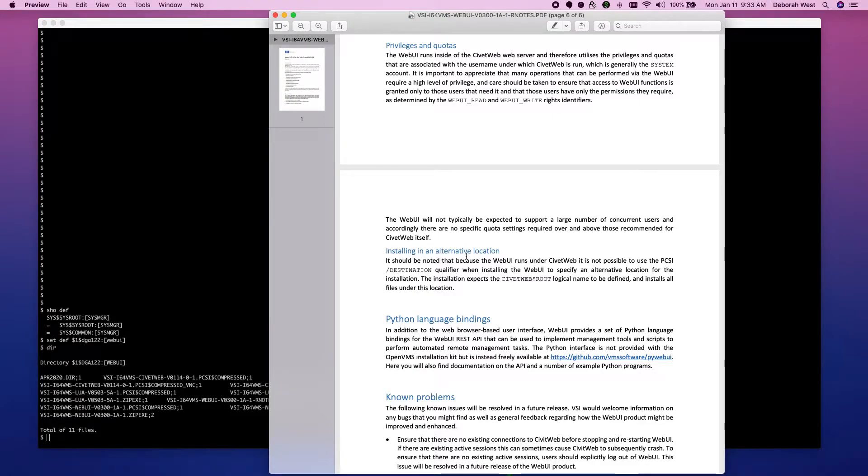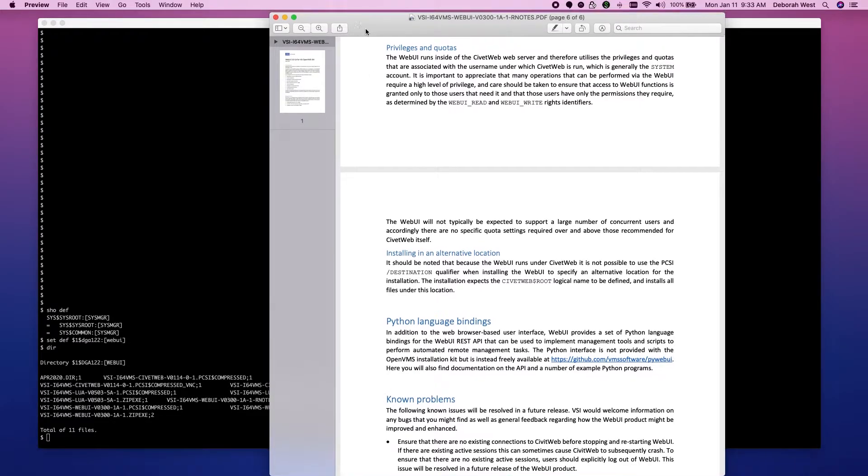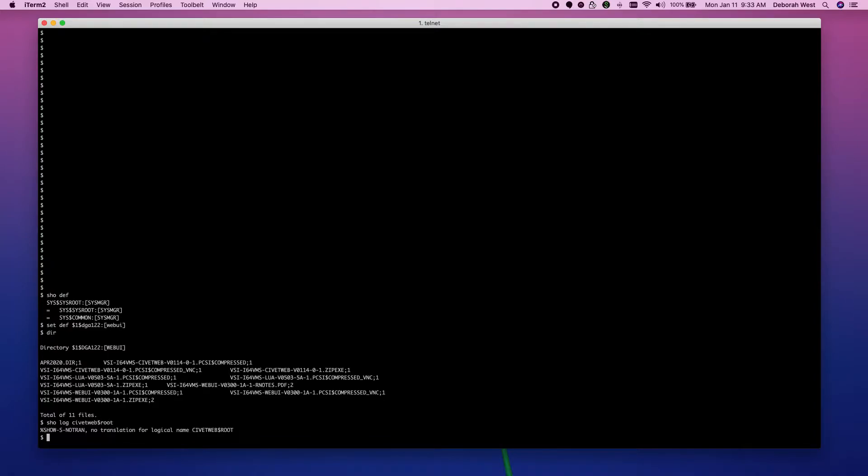Installing to an alternative location says we need the civitweb $root logical. So, let's see if we have that. We do not. So, the next step will be to start up Lua and to start up the CivitWeb.